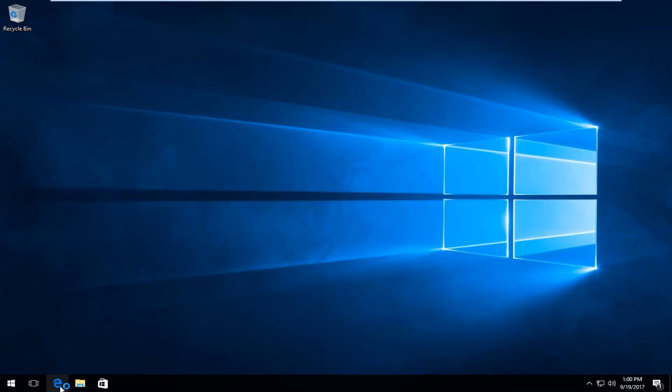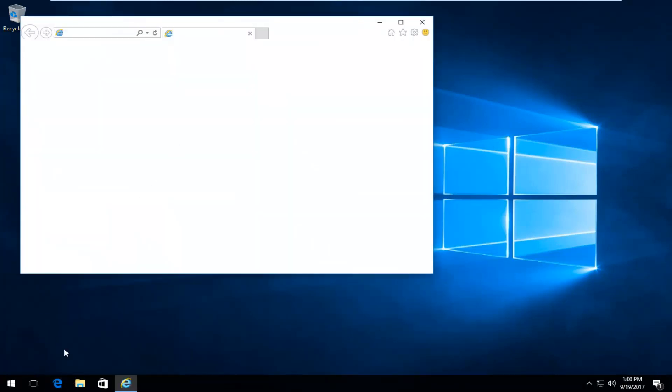If you see this Edge icon down here that's not Internet Explorer but we'll go through how to turn off SmartScreen filter for that in a second.